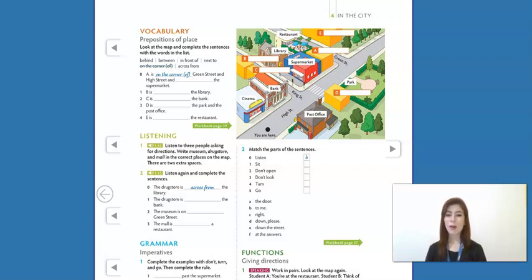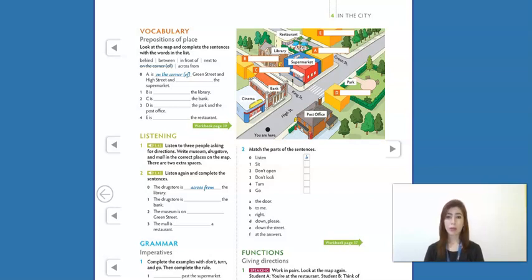Hey guys, welcome back to Grade Time, Unit 4. Now we will work with vocabulary. Let's talk about prepositions of place. First of all, let's understand what a preposition is.